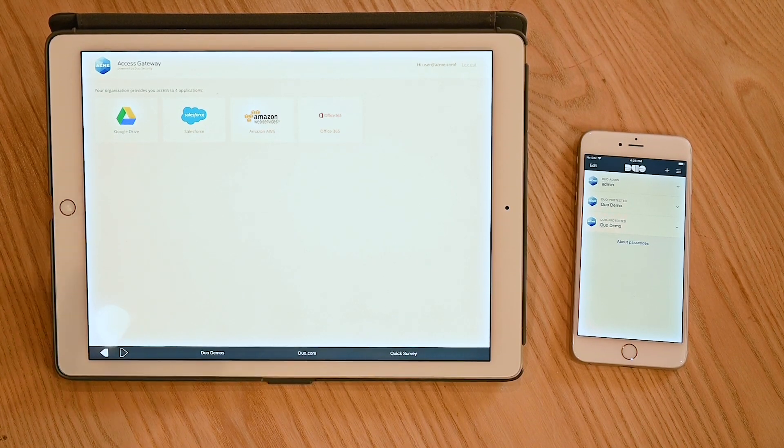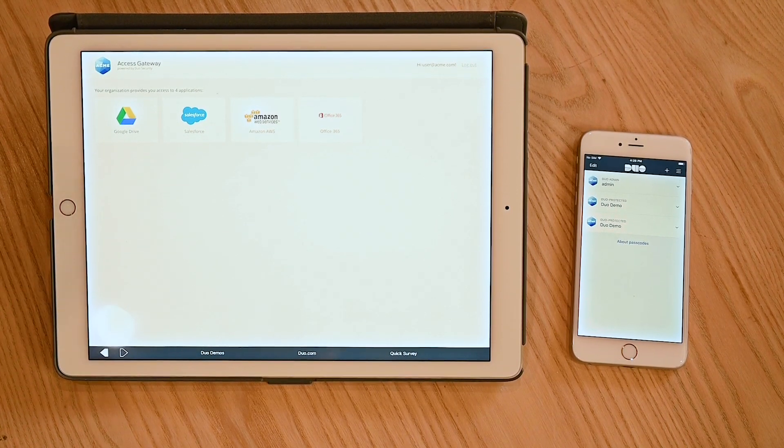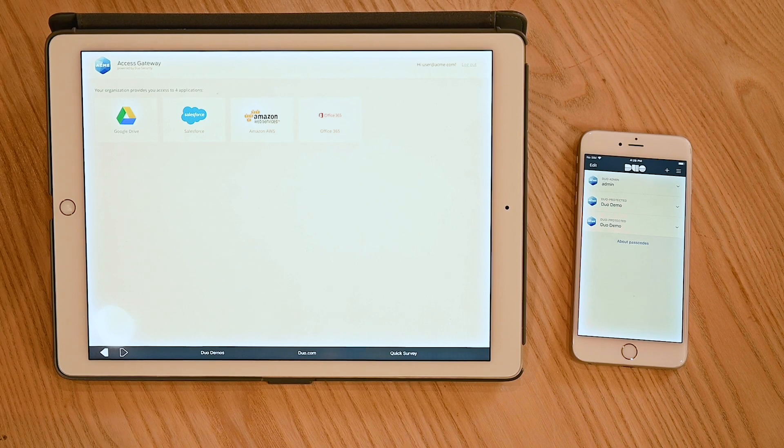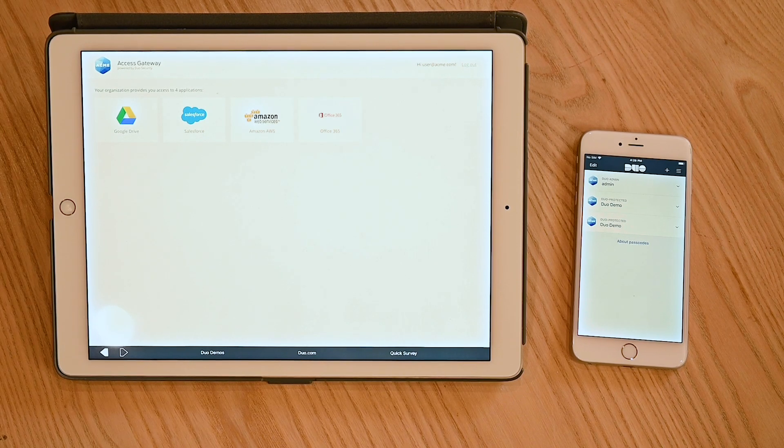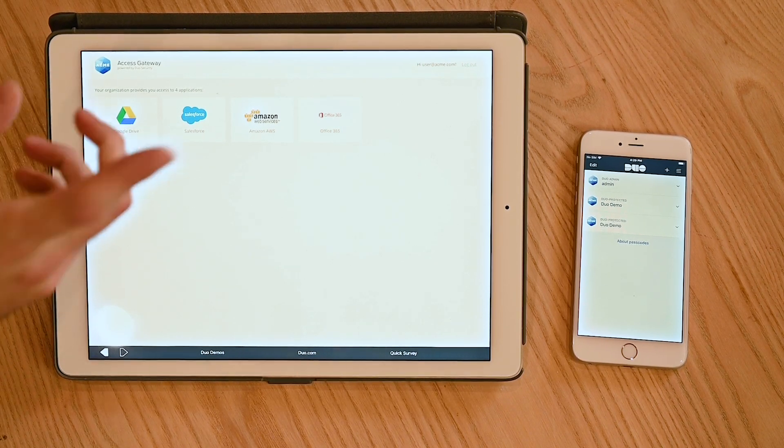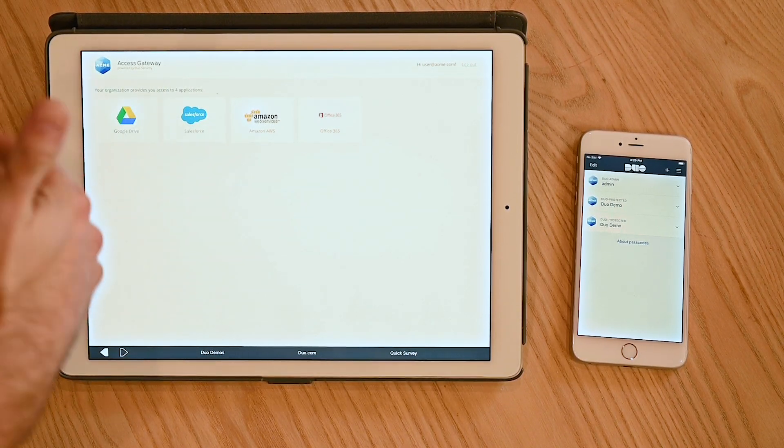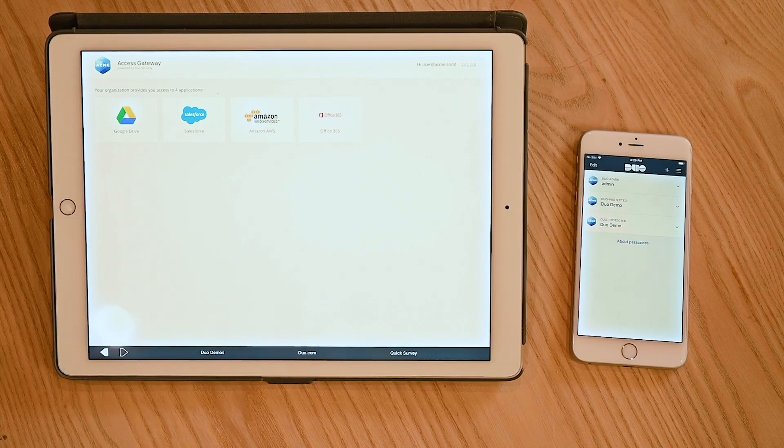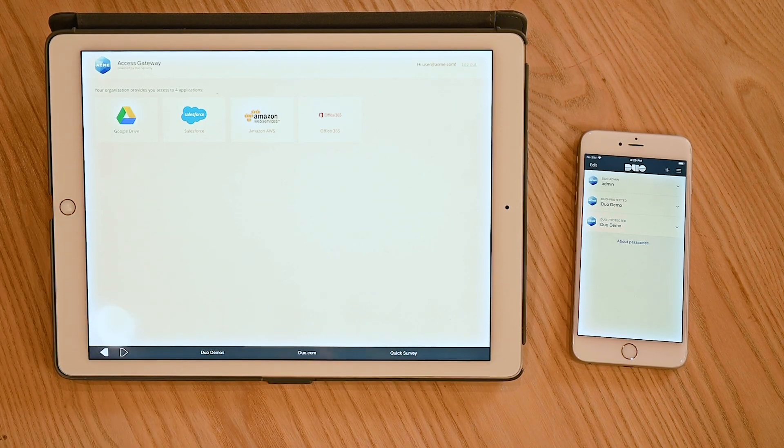There's a lot of variations on how dual protects it, but this is probably one of the most efficient ways. Now I can access my Google Drive, Salesforce, and any other applications as part of this service.